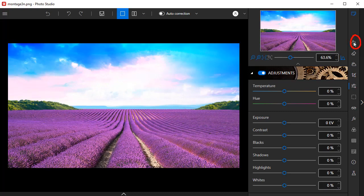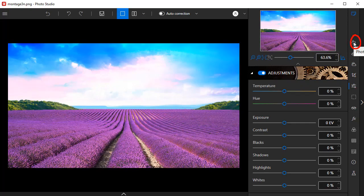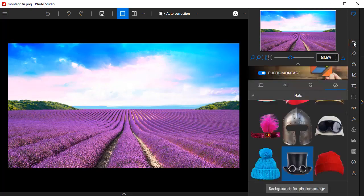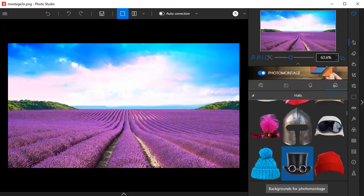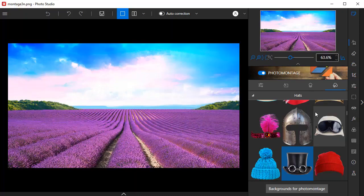Next, click the Photo Montage tab. Here, you'll find text templates, stickers, and cut out objects that you can add to your background.